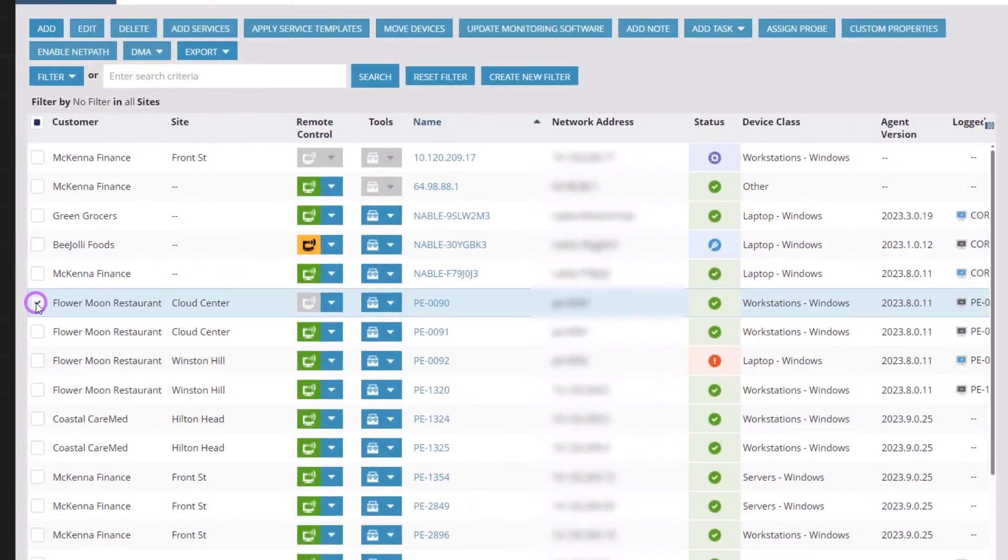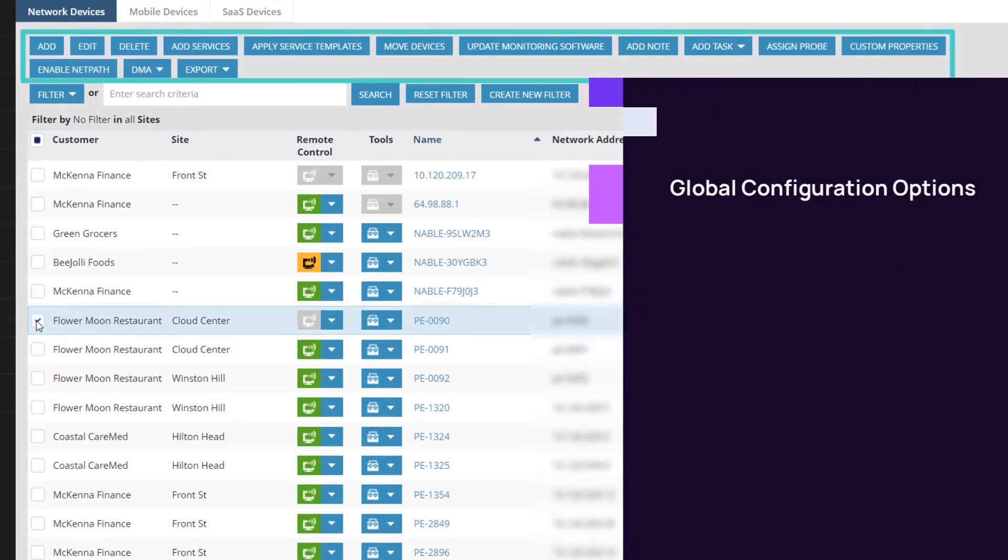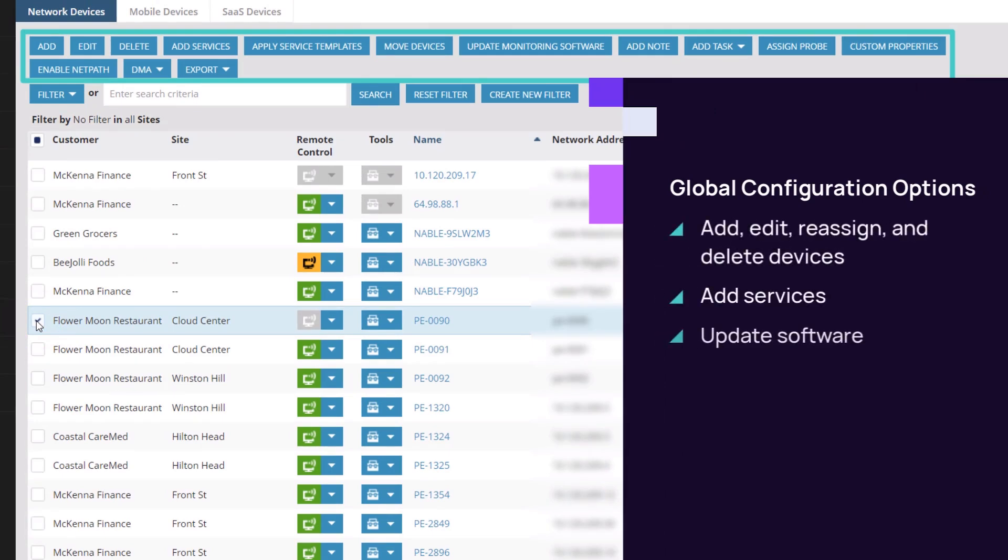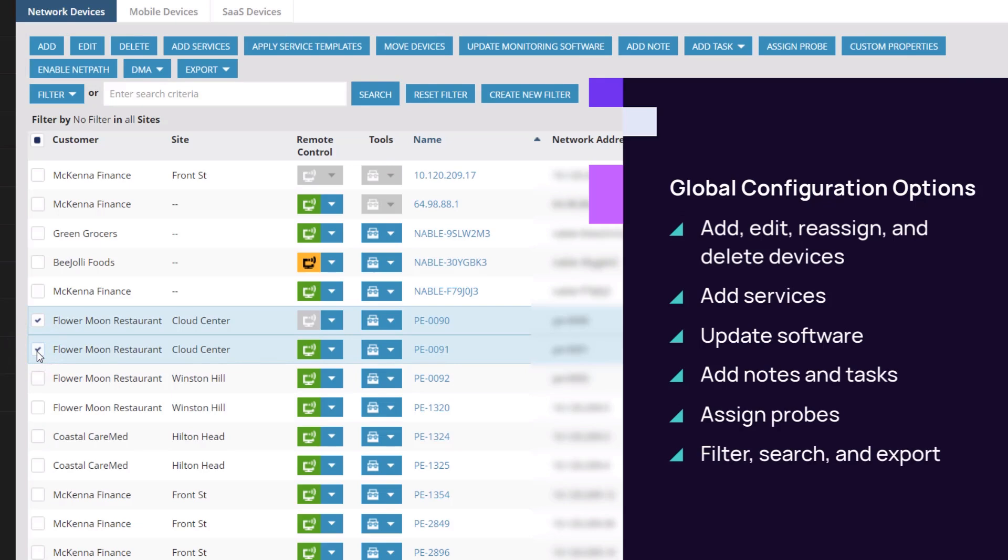Check the box in front of any device to activate the global configuration buttons. Edit or delete devices, add services, reassign devices, update software, and add notes simply by clicking a button. Apply configuration settings to multiple devices by checking them and clicking the relevant button.